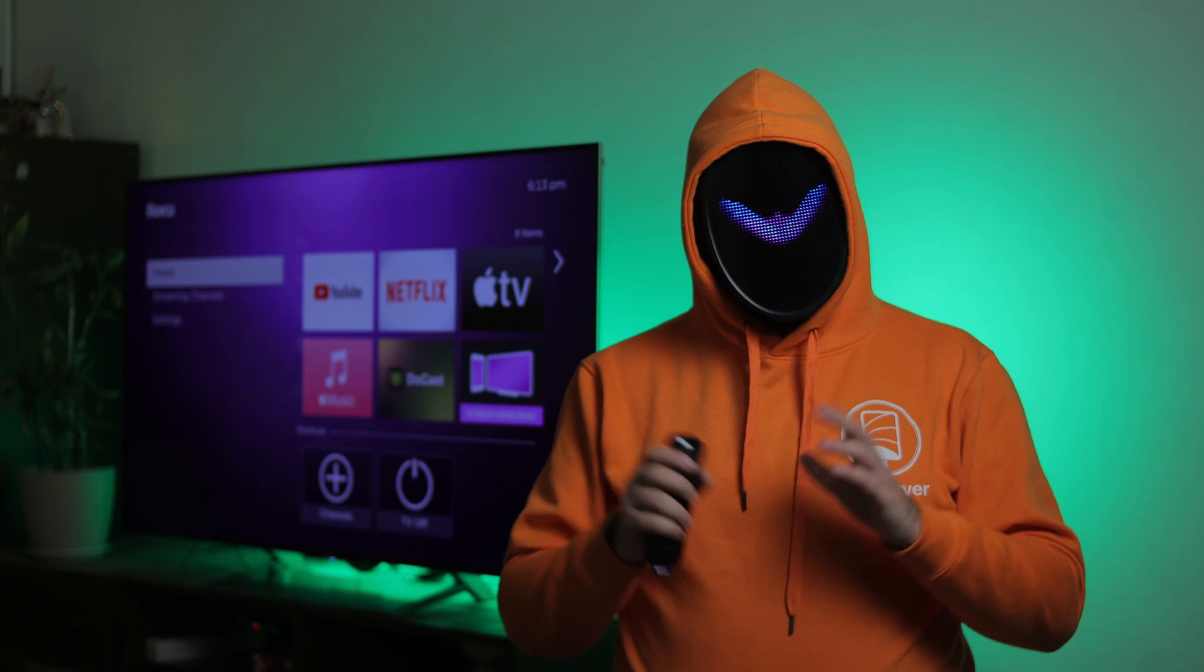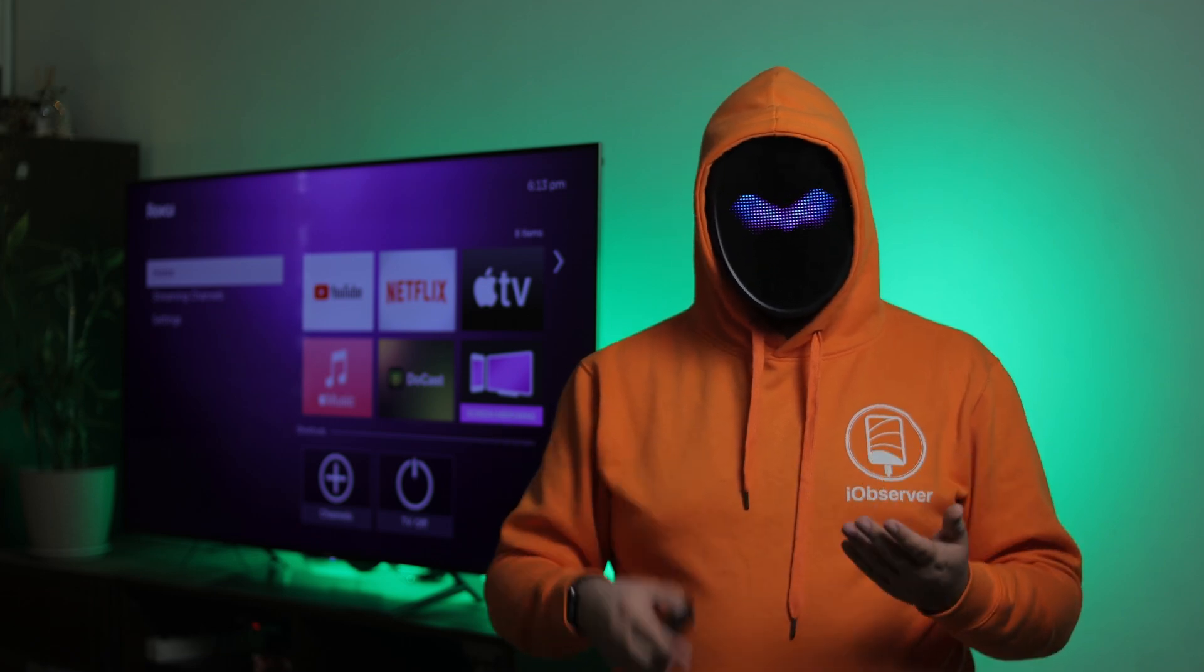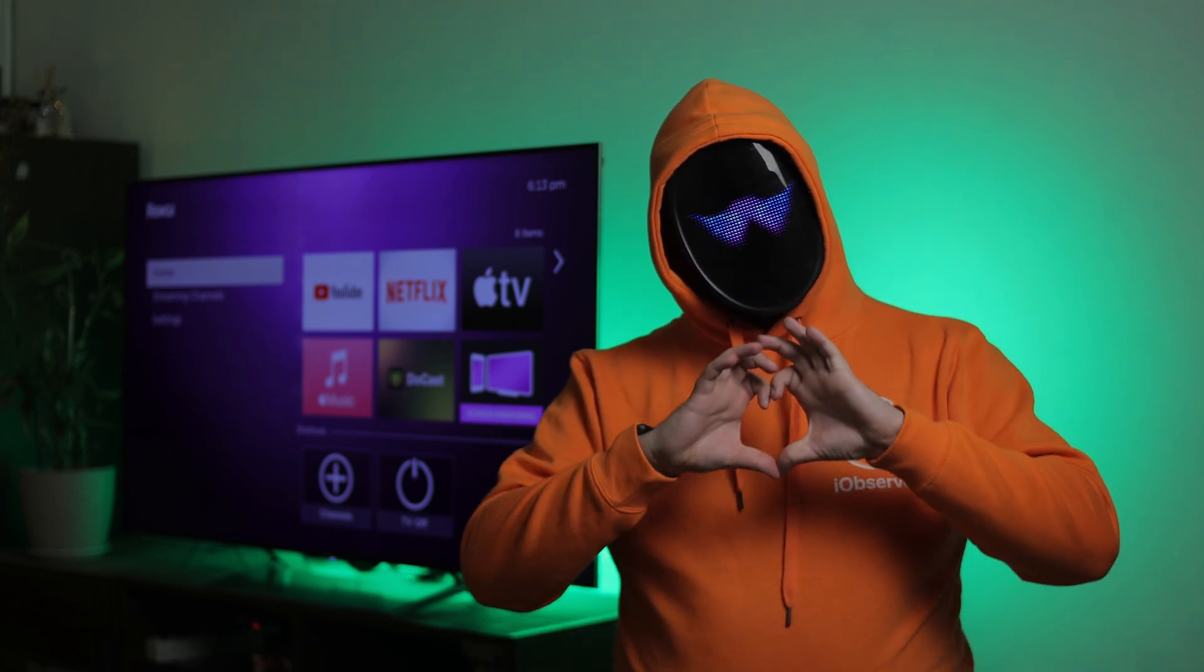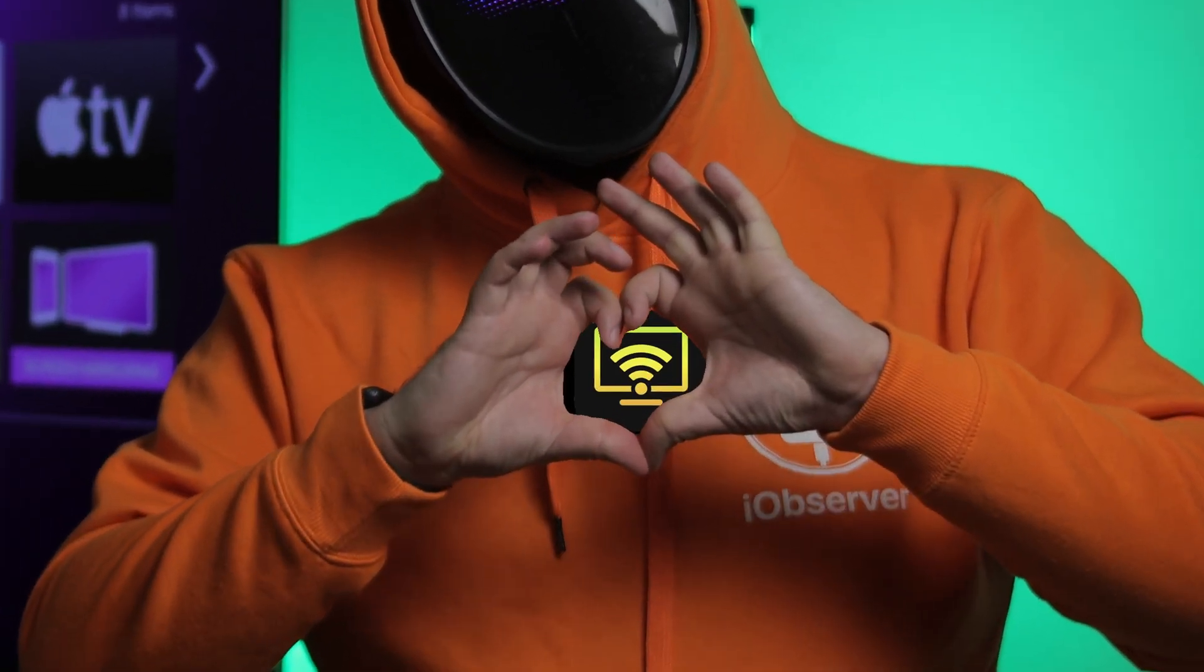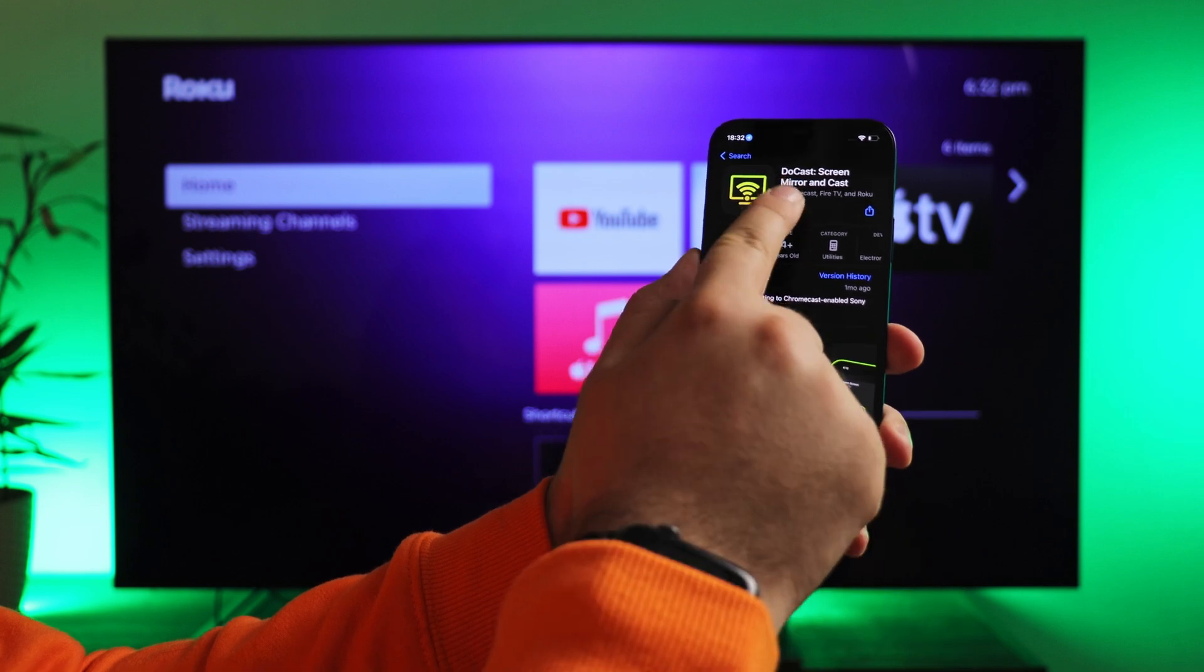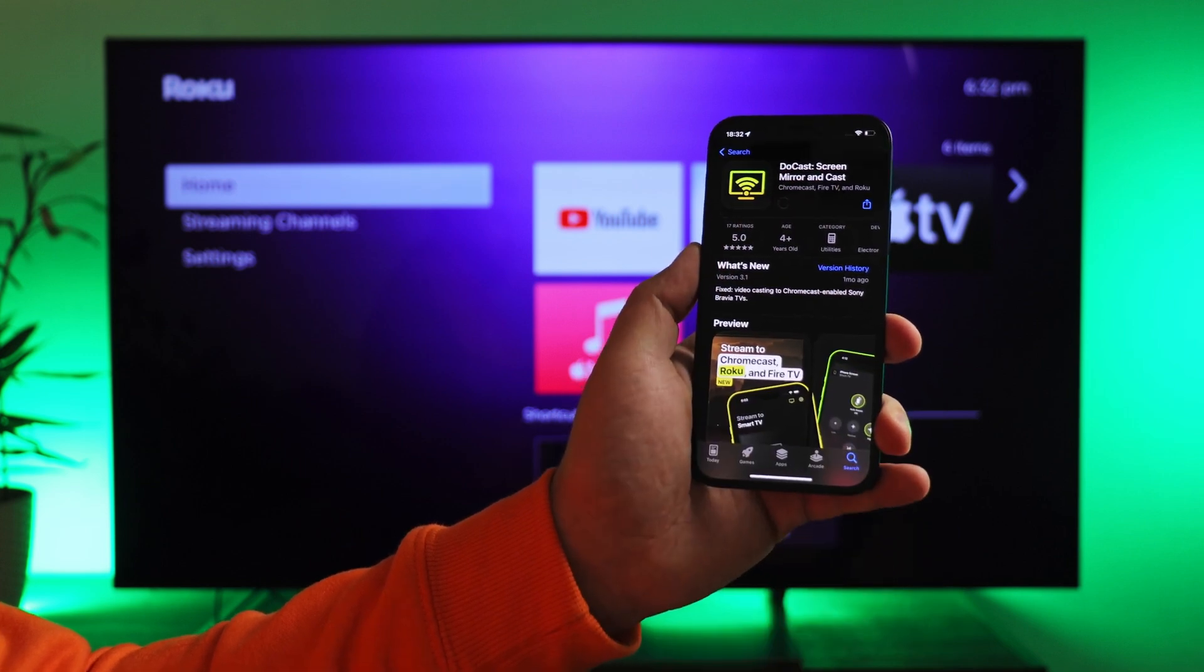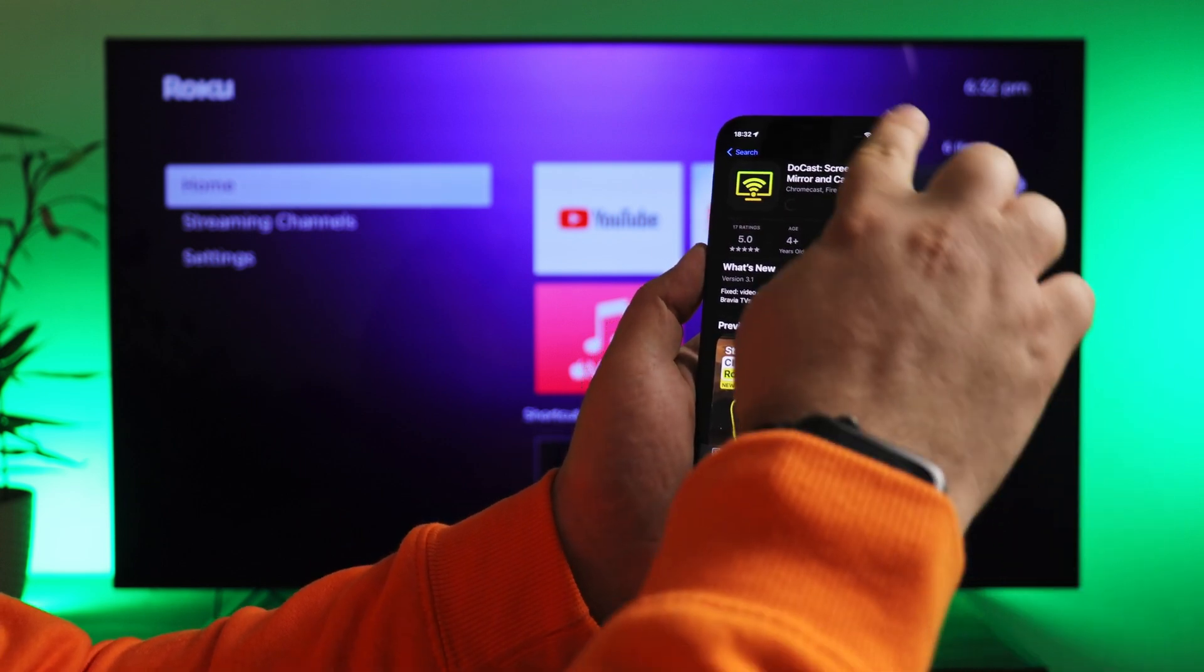Now I'll show you how to screen mirror iPhone to Roku with my favorite mirroring app, DuCast. Go to the App Store and search for DuCast. Download the app.